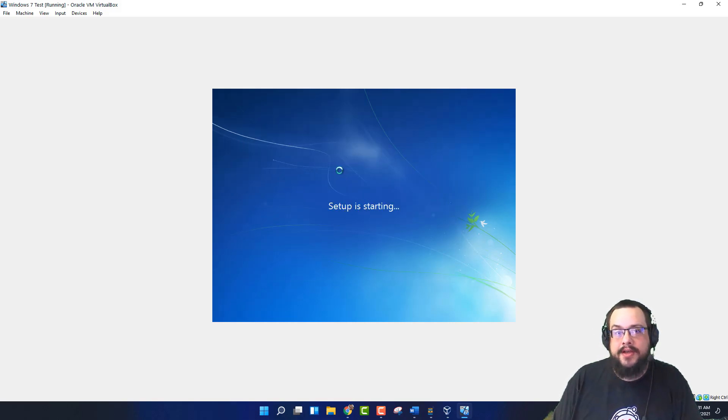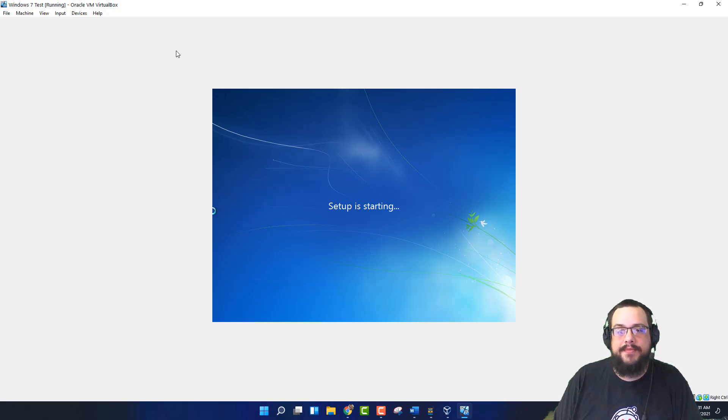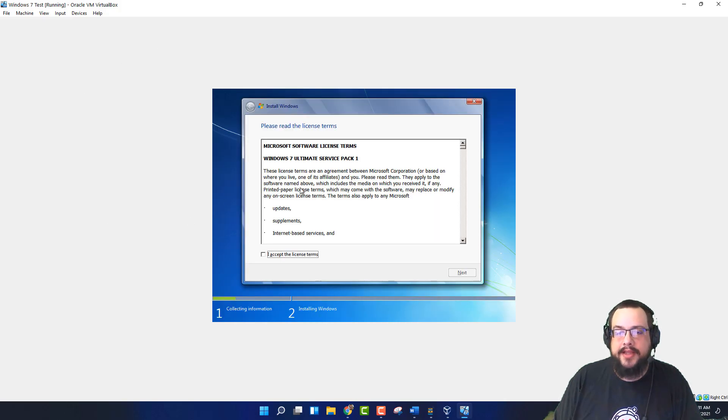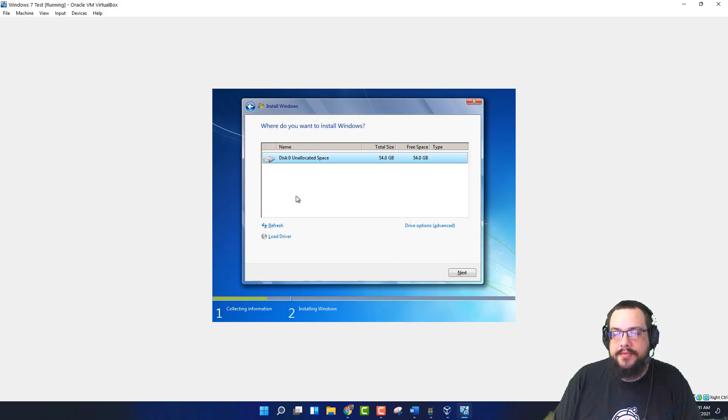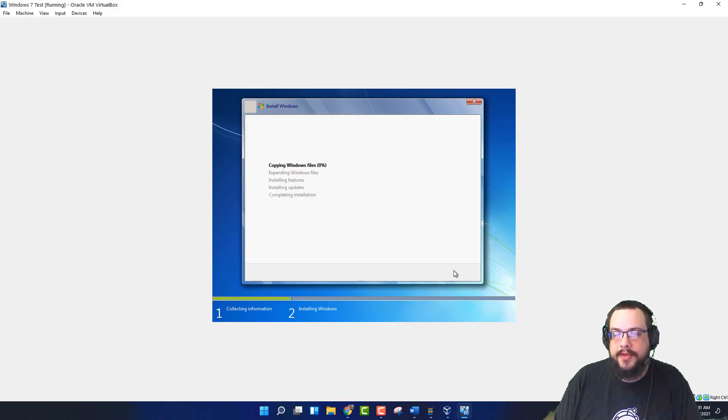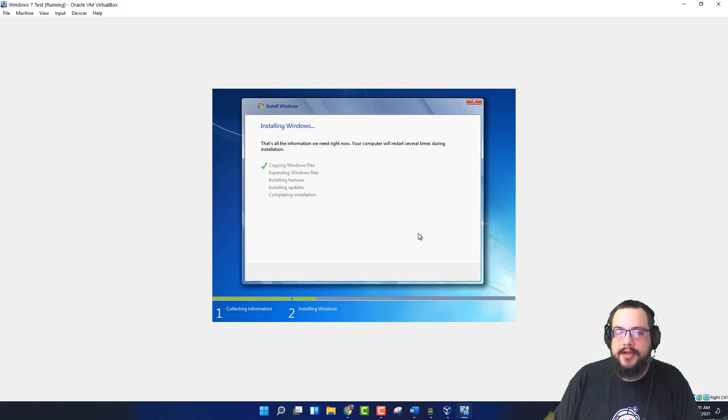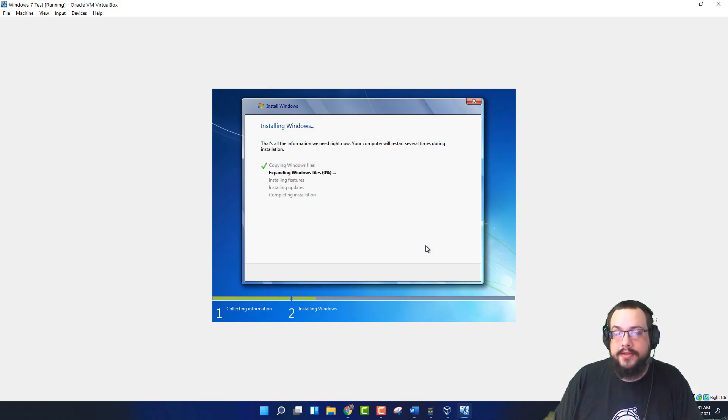We'll install the drivers afterwards that will allow it to run in complete full screen mode and act as another OS, essentially. We're going to go to Custom and choose our unallocated space. Here's the 54 gig drive we made. And it'll start installing. This will hopefully go pretty quickly because we're on a solid state drive. But we shall see.